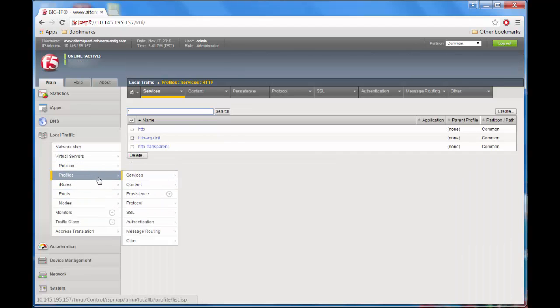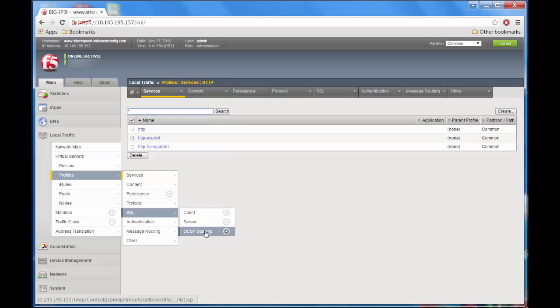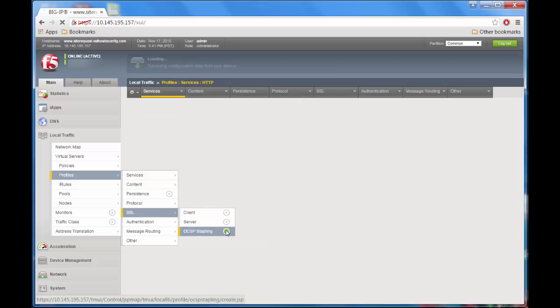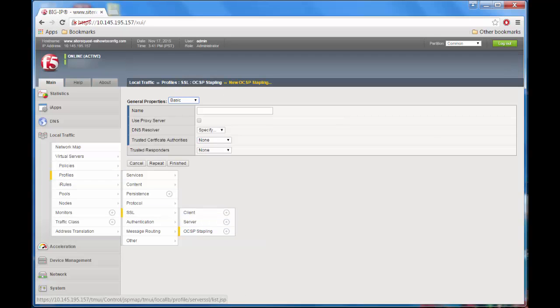Go to Local Traffic, Profiles, SSL, OCSP stapling, and then click the Create button.